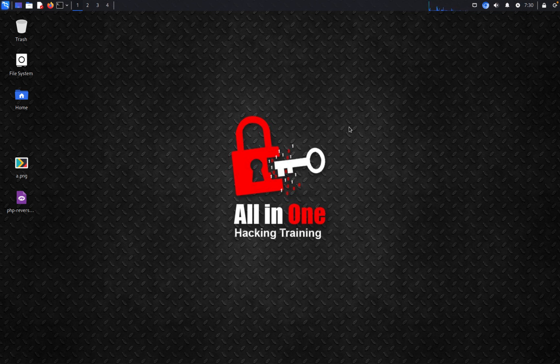Hello, I'm your host. Today, I'm going to show you how to create a note-taking application.